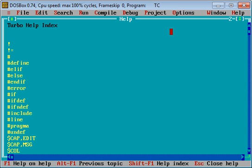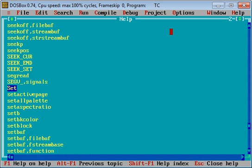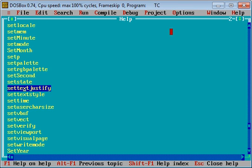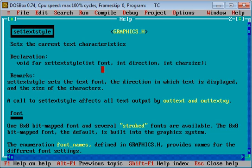You have to type set text style in the help window. You can see the method declaration for set text style. It requires three arguments: first is font style, second is direction, and third one is for size.